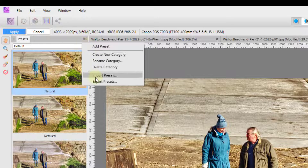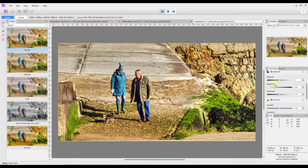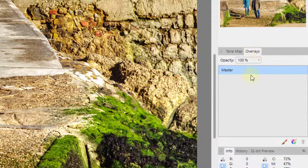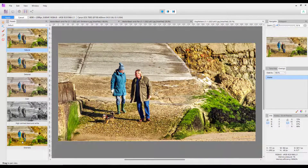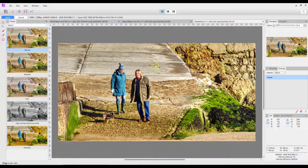The other tab you have is overlays, and this is what we're going to be looking at. The controls on the main panel affect the whole image, whereas using overlays you can localize where the alterations take place. Master affects the overall image, and then — like the develop persona — you have two options: you can brush in a localized area, or you can use a gradient. I'm going to click on the brush.